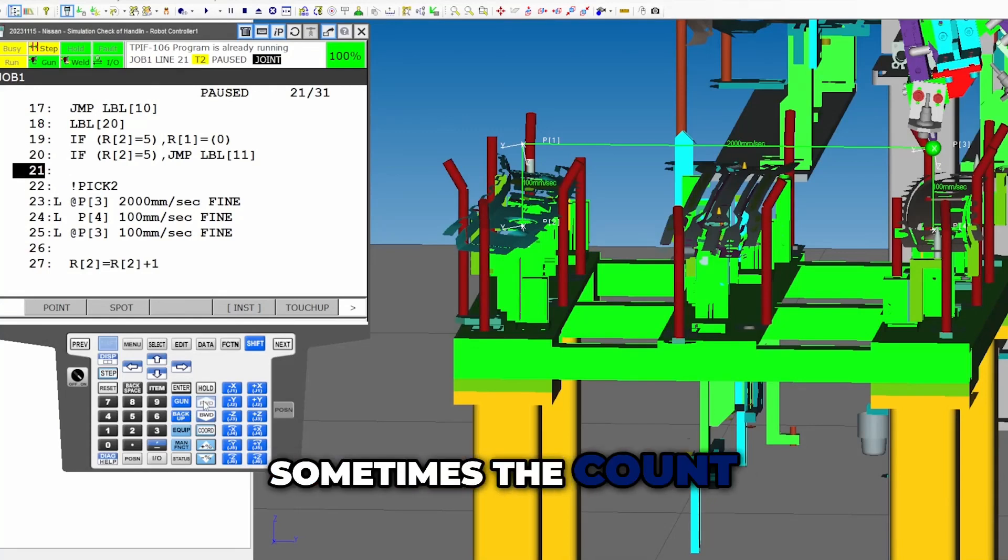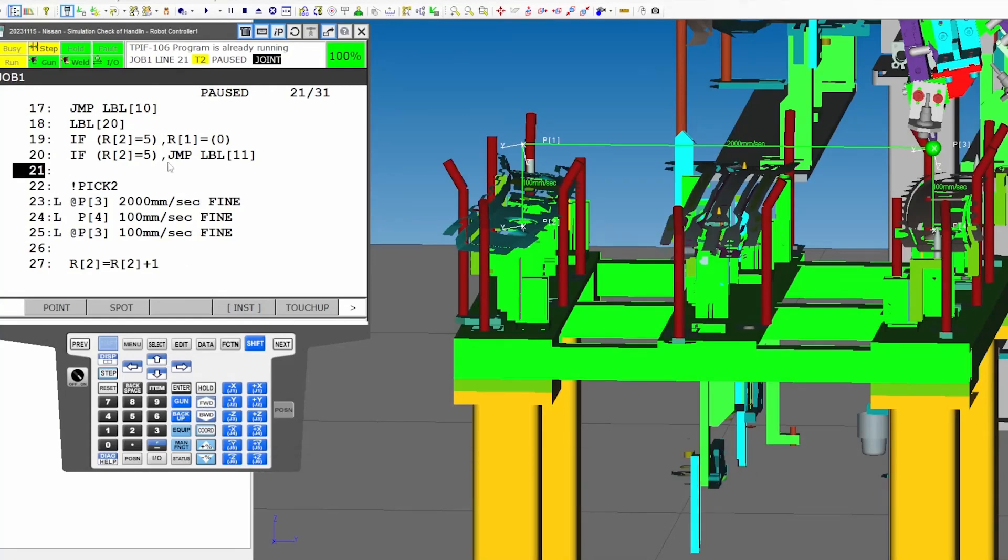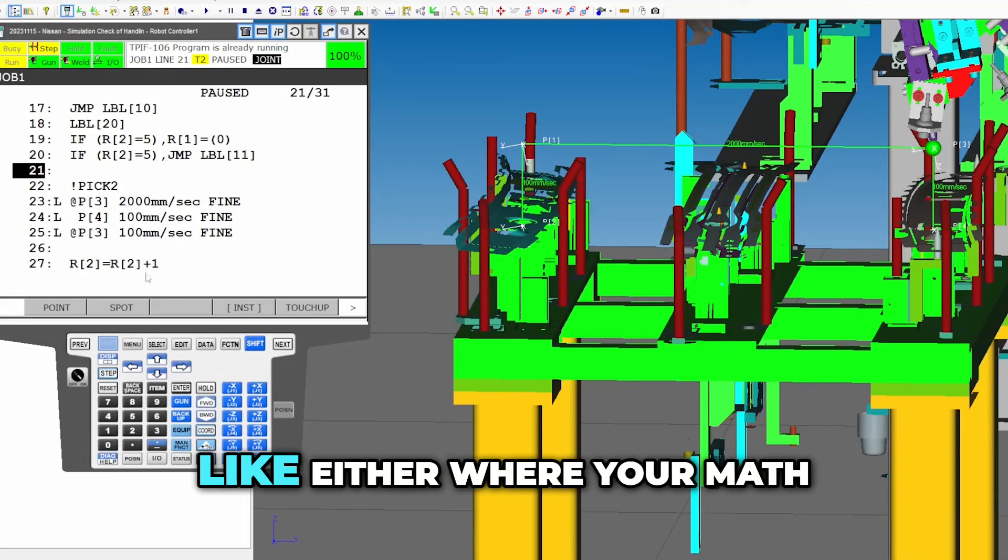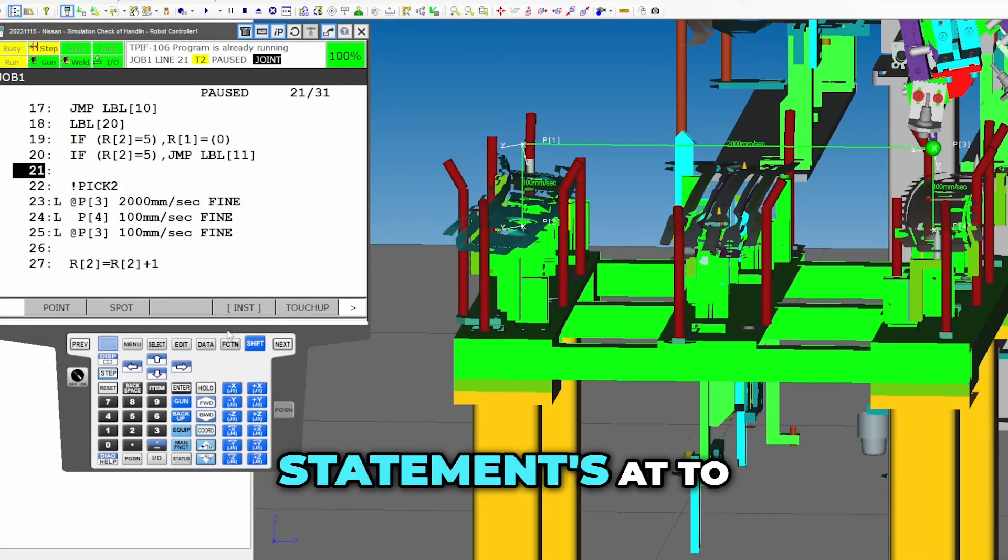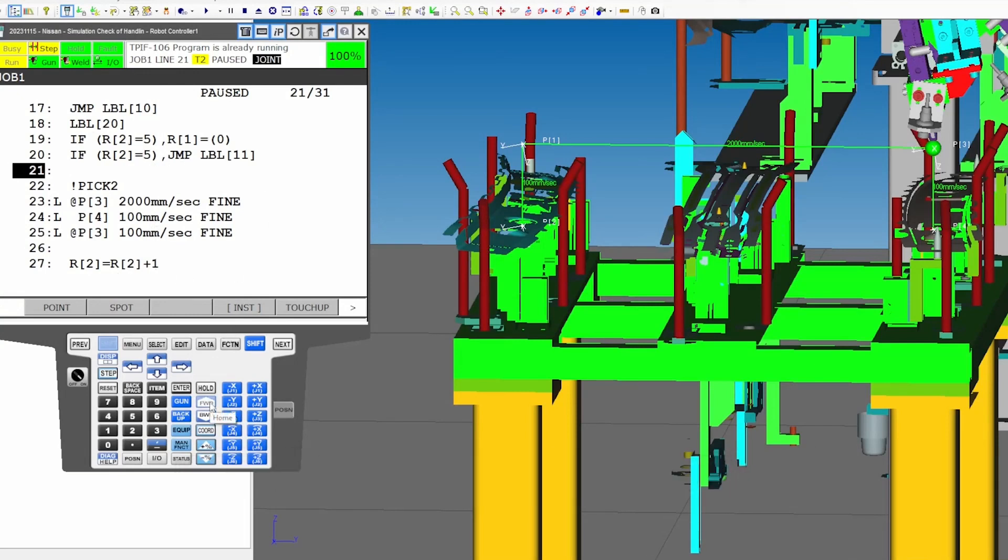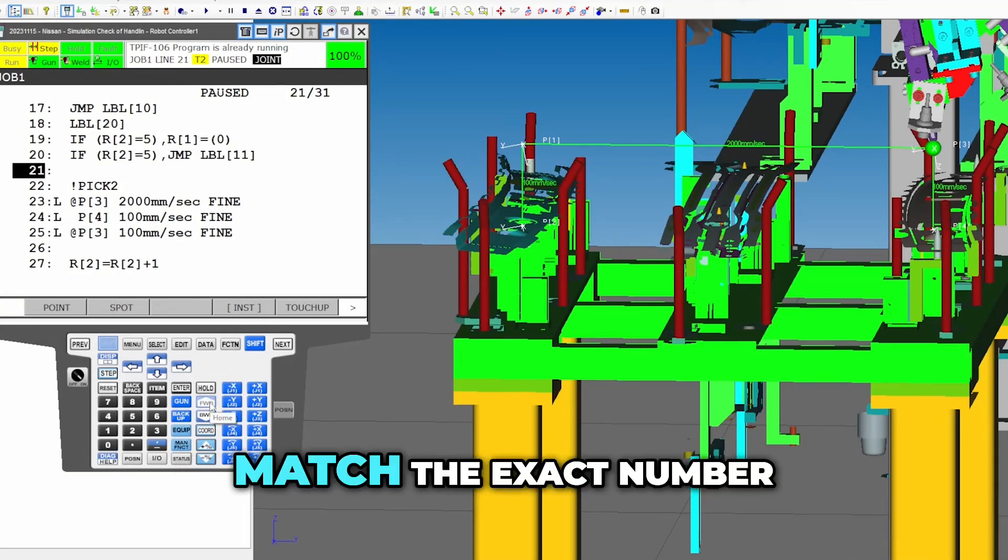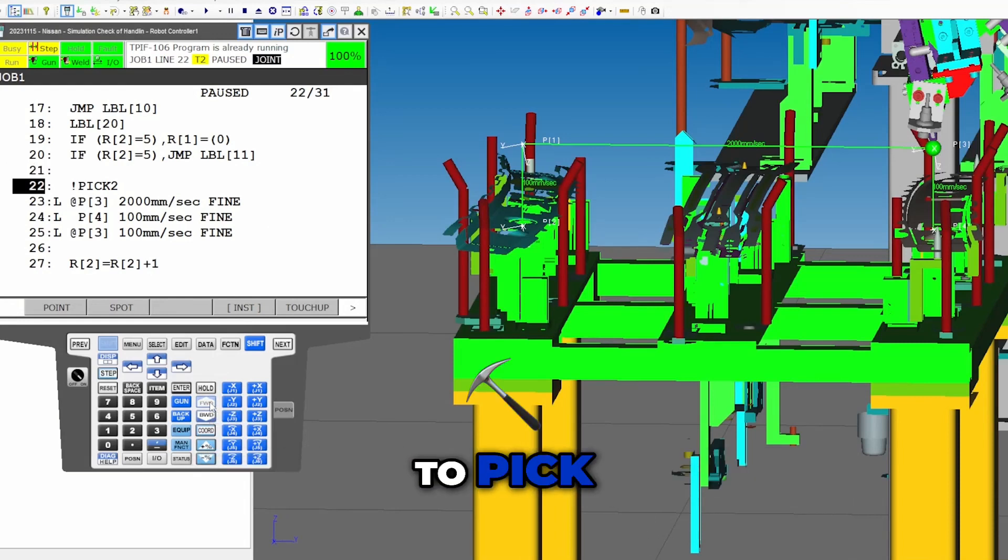Sometimes the count will be off by one. And so you might need to move like either where your math is at or where your if statement's at to match the exact number that you actually wanted to pick.